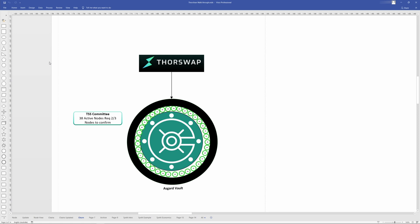In single chain chaos net, 36 was the limit, and in multi-chain chaos net, 40 is going to be the limit. Once the node count hits 40, or 41 actually, the Asgard vault is broken into two, and the nodes are divided into two individual signing parties, one for each vault.